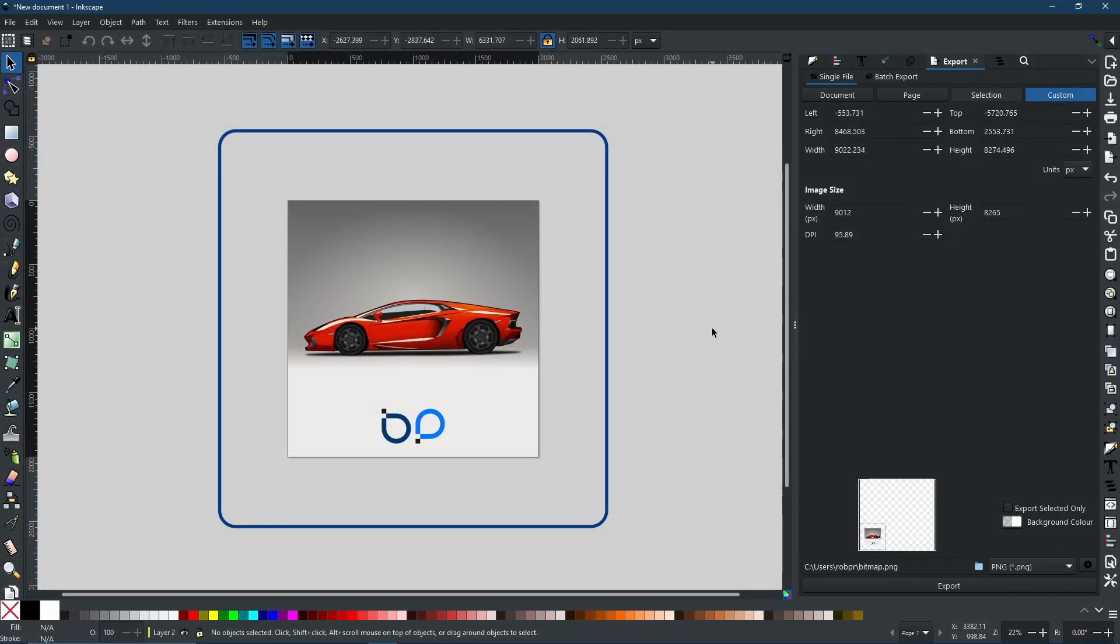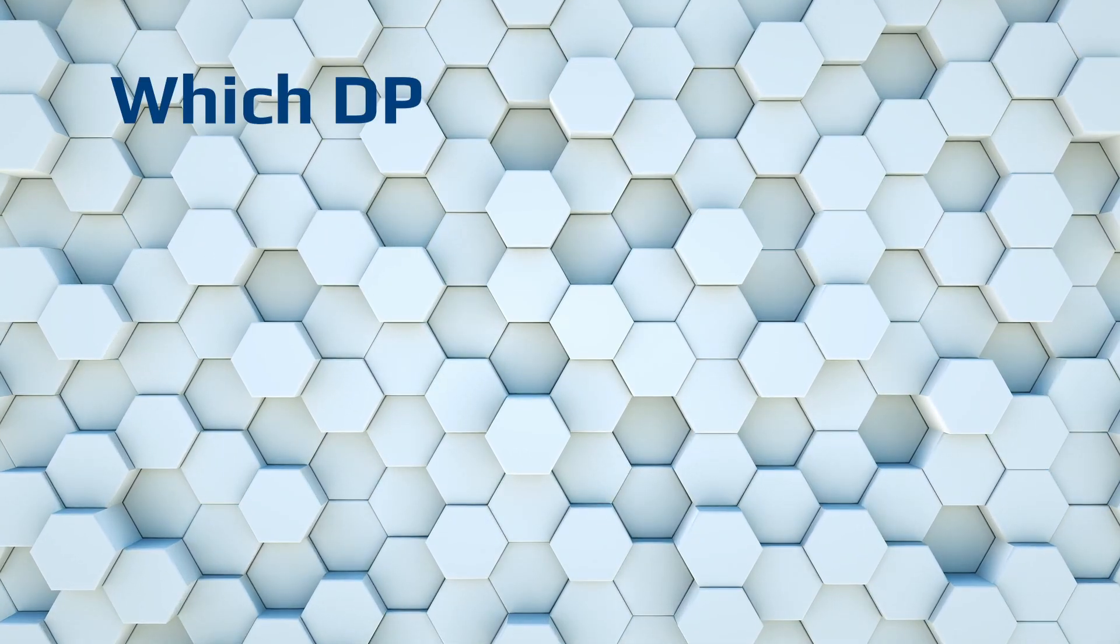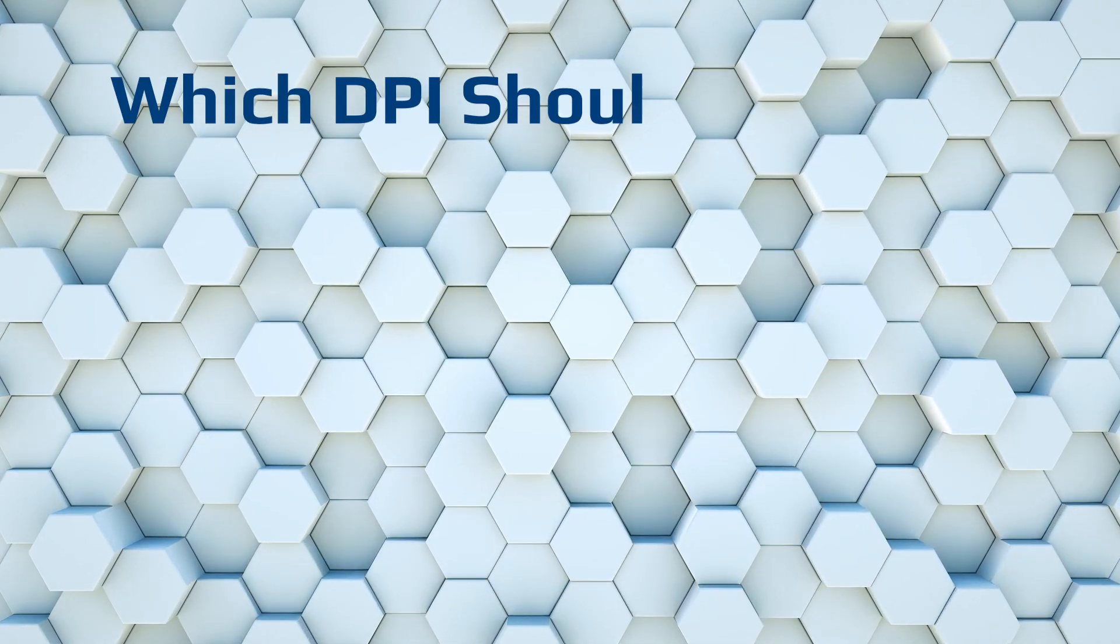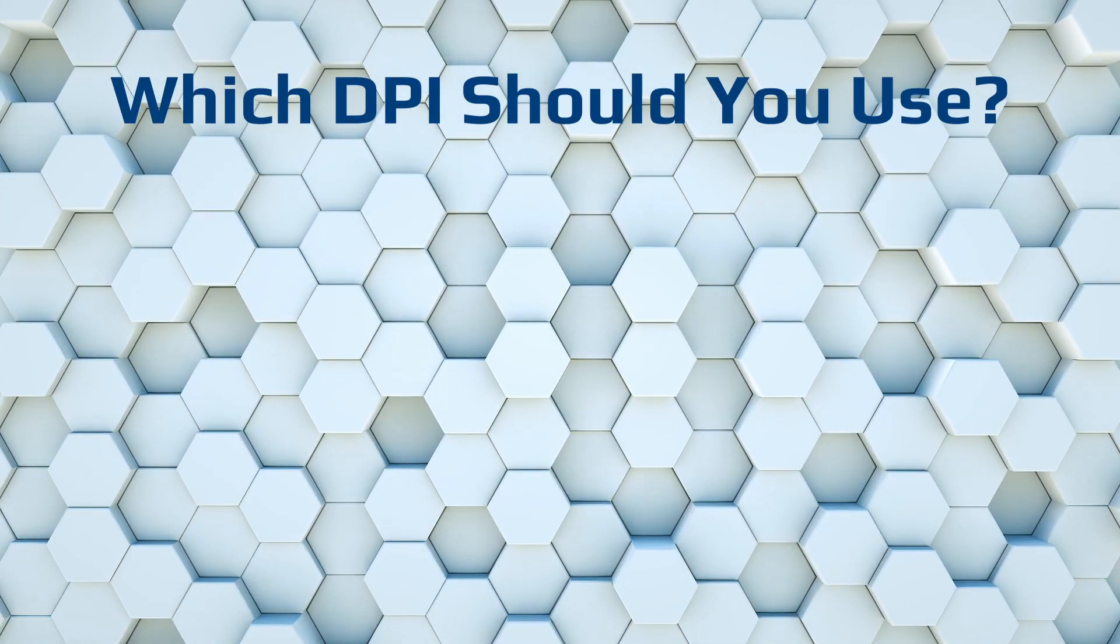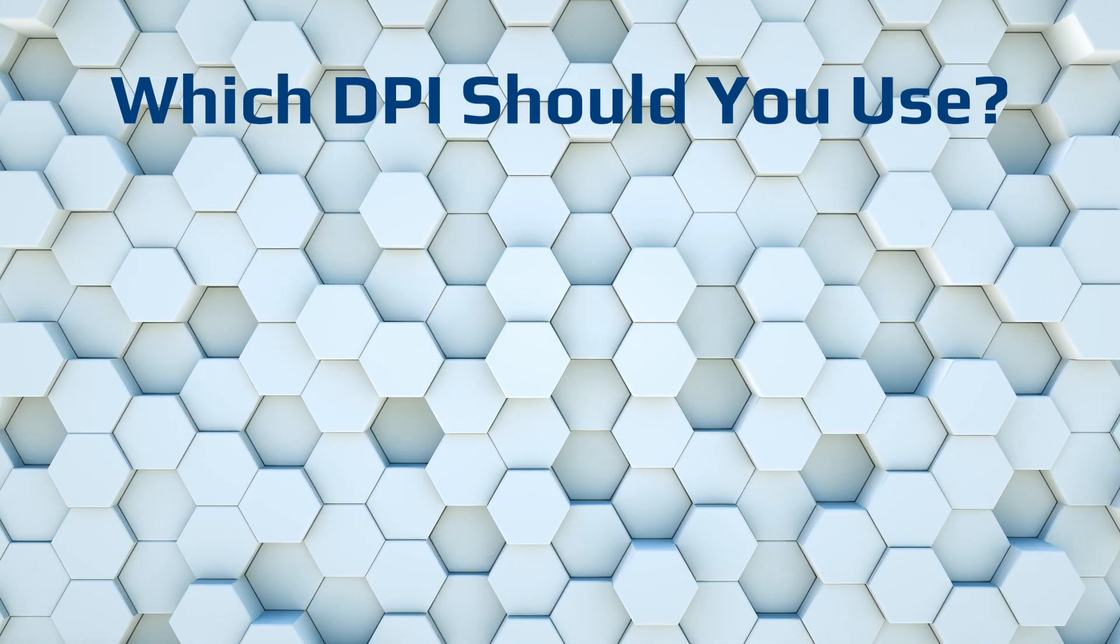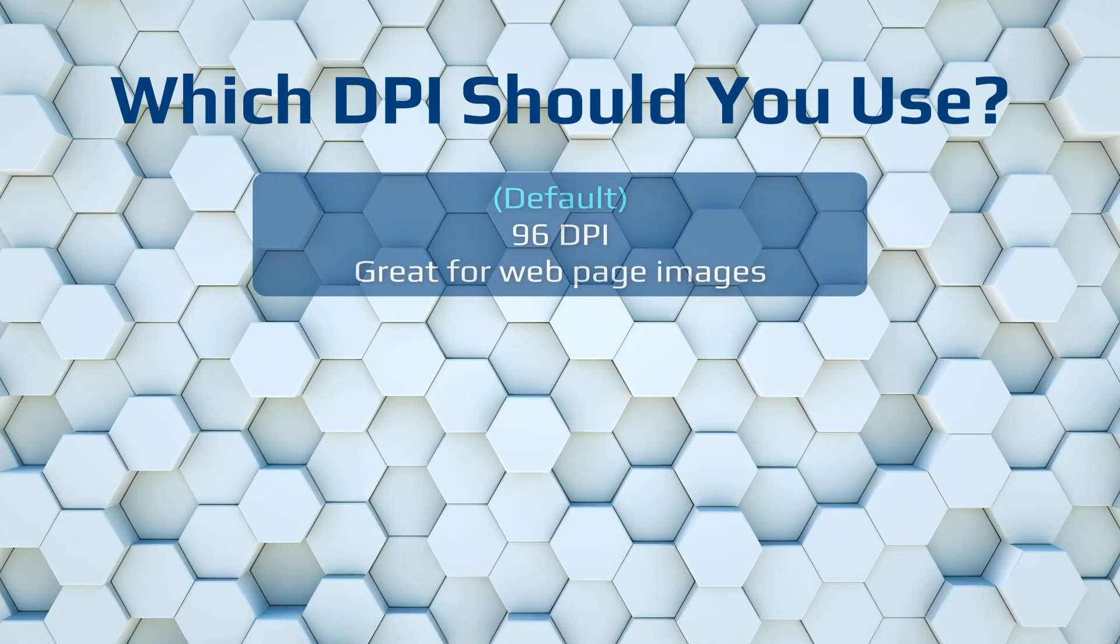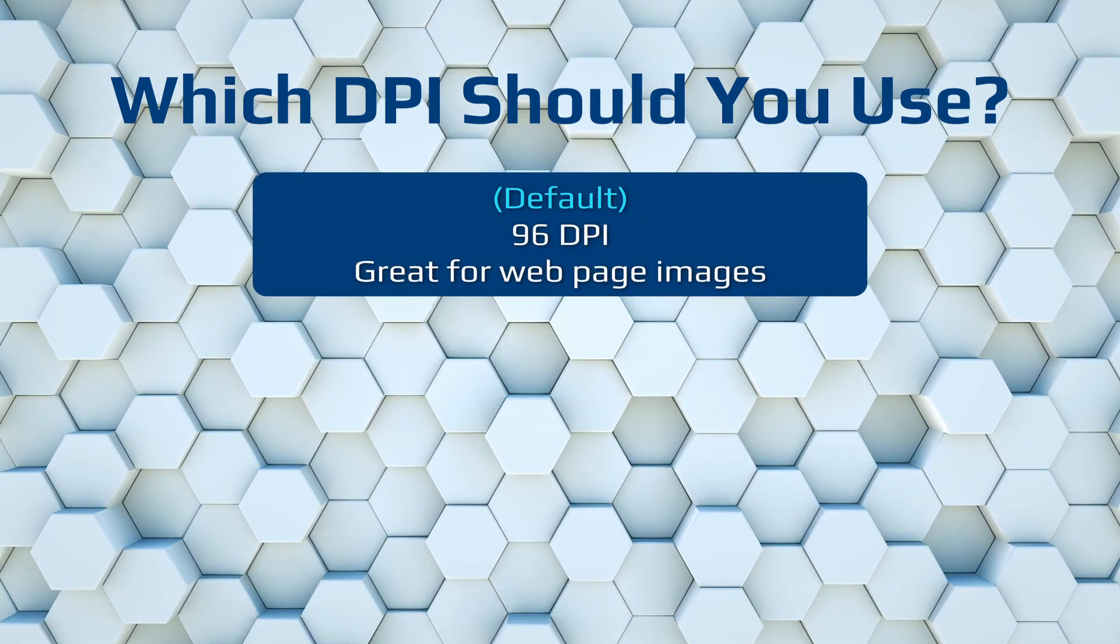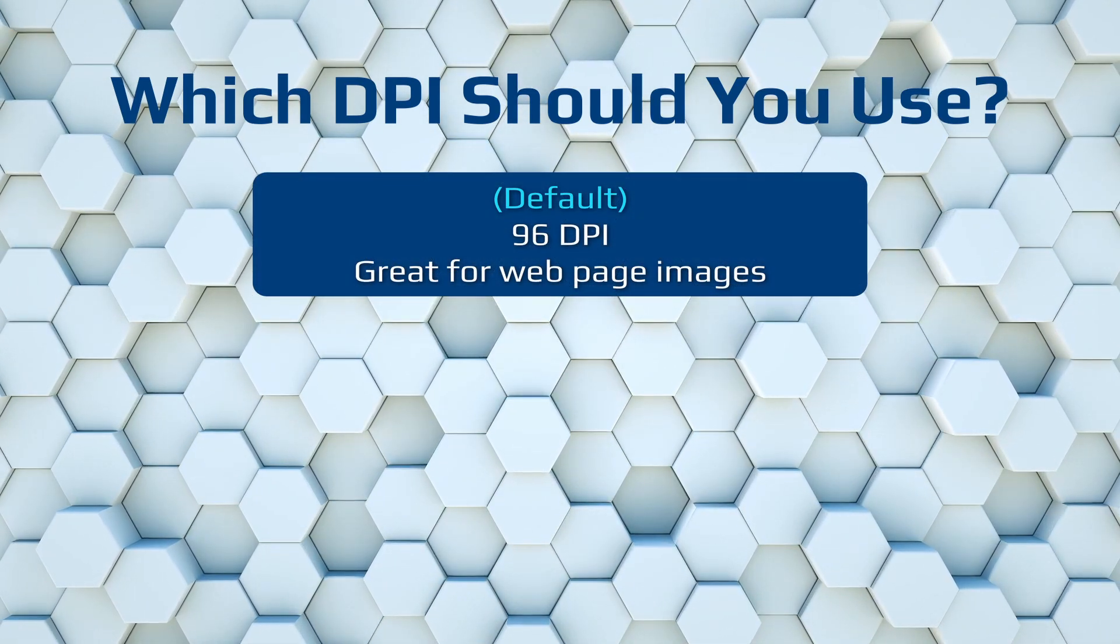Now we move on to the DPI, that's dots per inch. When it comes to the DPI, a lot of people can get confused.